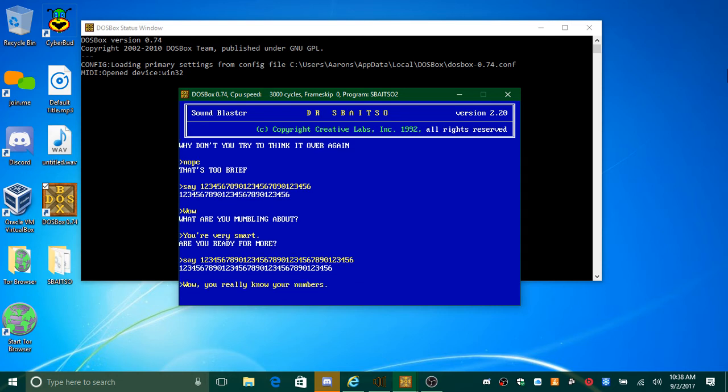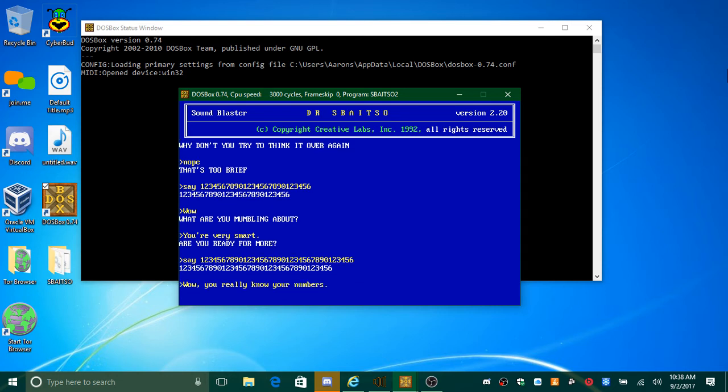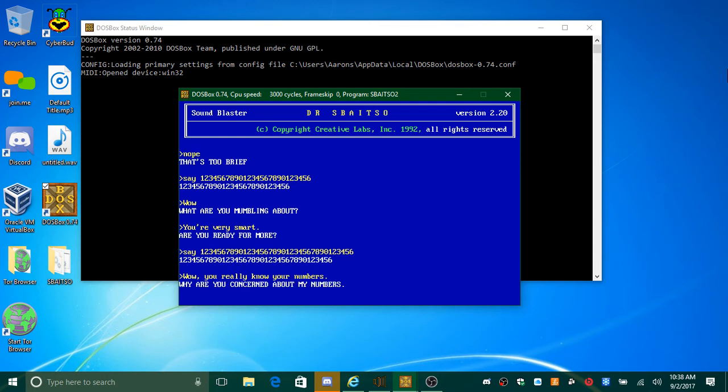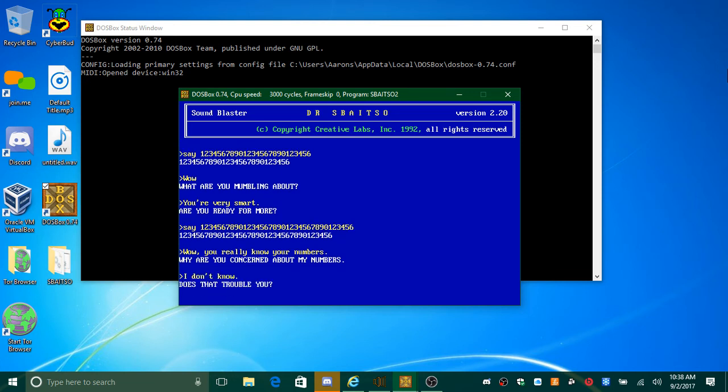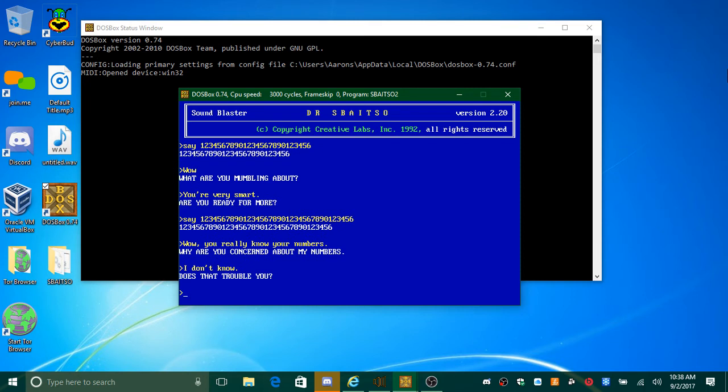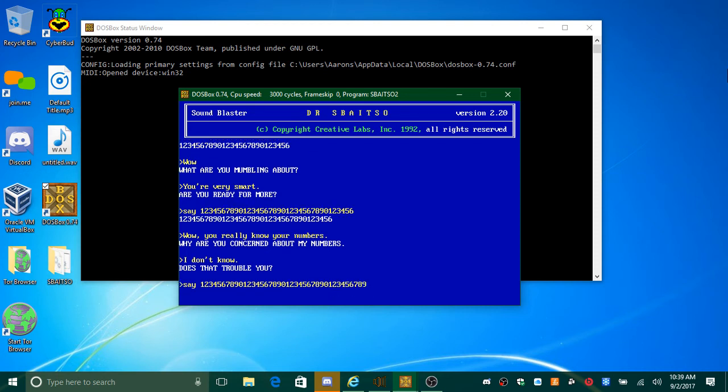Do you really know your numbers? Why are you concerned about my numbers? I don't know. Does that trouble you? Do you really know your numbers? See you next time.